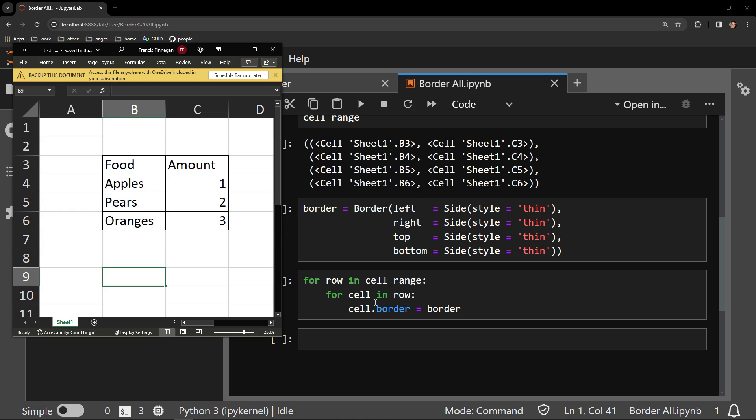Thank you for stopping by and checking out this video on applying a border to an entire table in OpenPyExcel. Please let me know in the comments what other features of OpenPyExcel or Python you would like to see reviewed in future videos. Do give this video a thumbs up, as it really does help other people find this content. And please don't forget to hit subscribe so that you know when the next video drops.